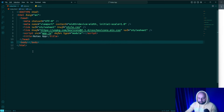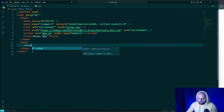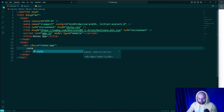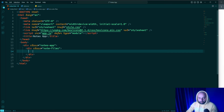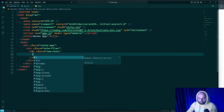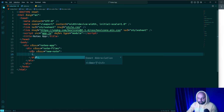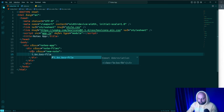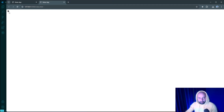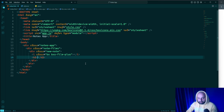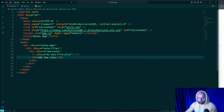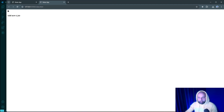Now we can start creating the HTML markup. Inside the body element I'm going to open a div tag with the class 'notes-app' as the wrapper, then inside it another div with class 'notes-files', and then a div with class 'new-node'. Inside that we need an icon element with Box Icons classes 'bx bxs-file-plus'. If we check the browser we find the file icon. After that I add an h3 heading element with the text 'Add New Note'.